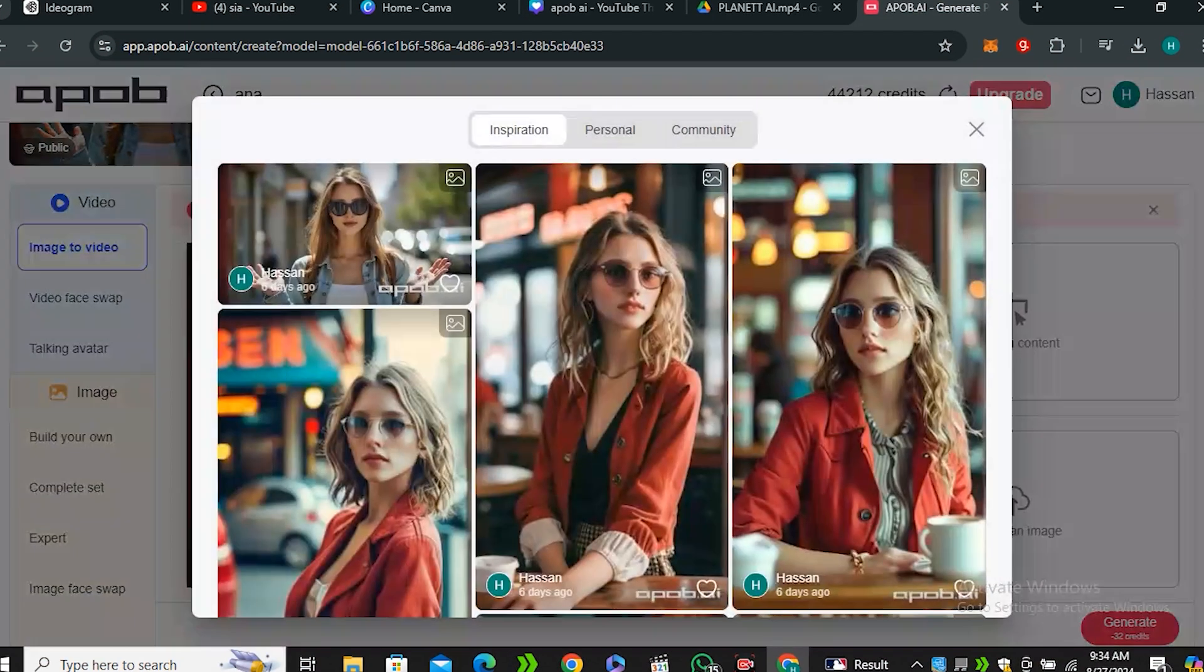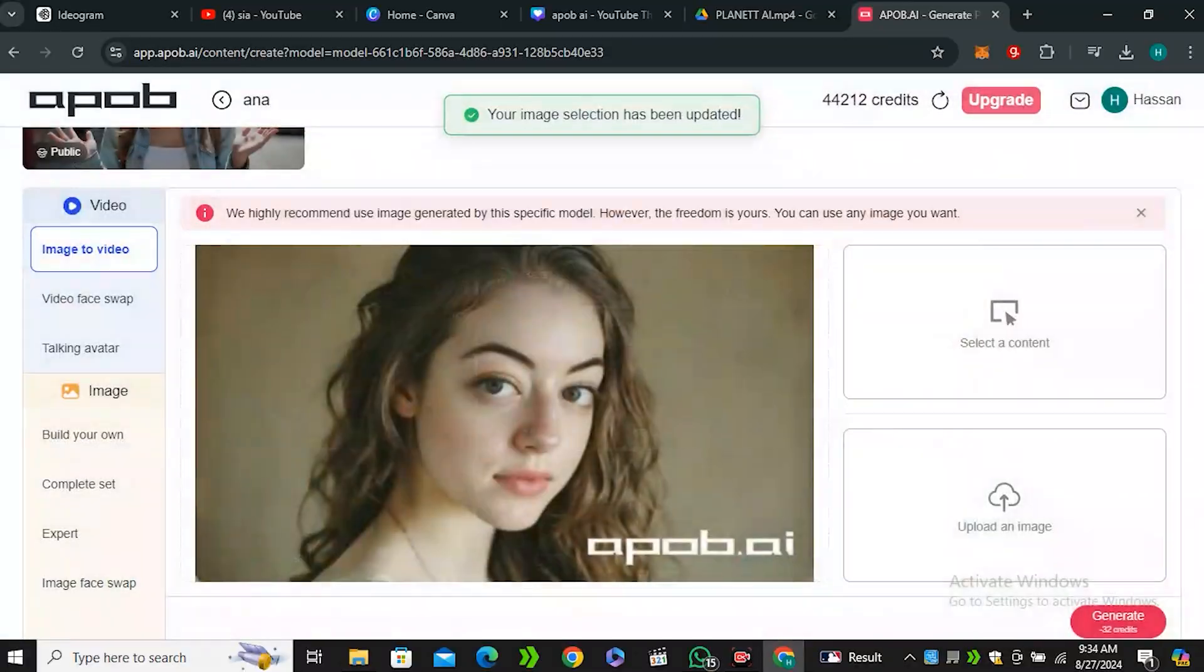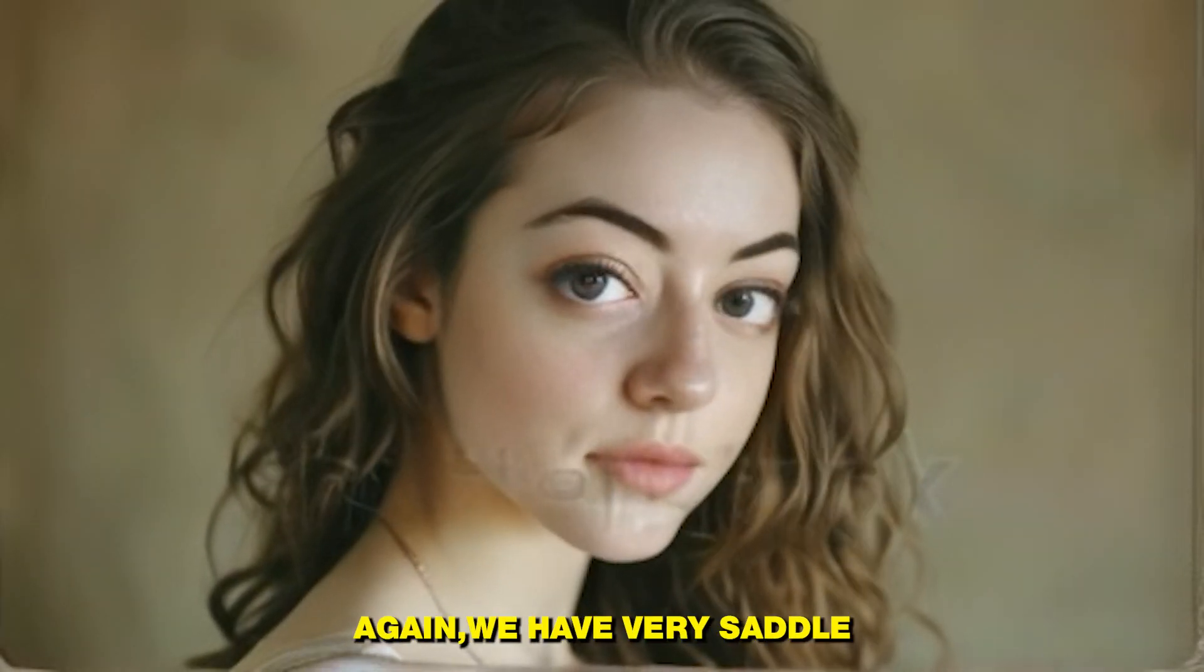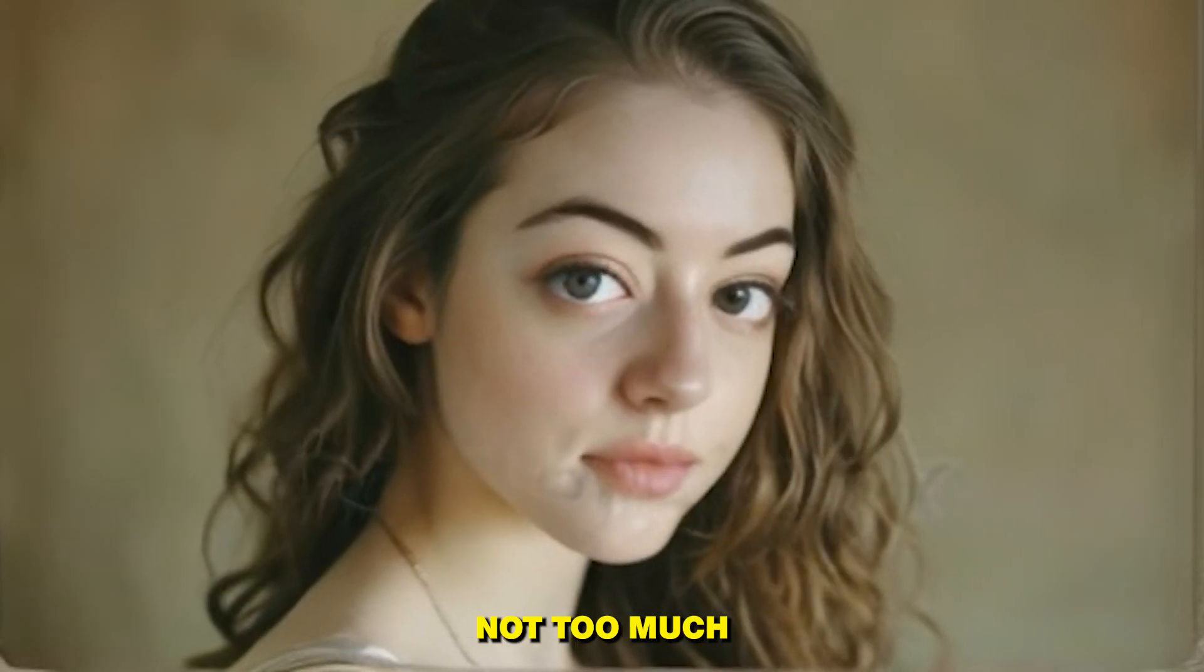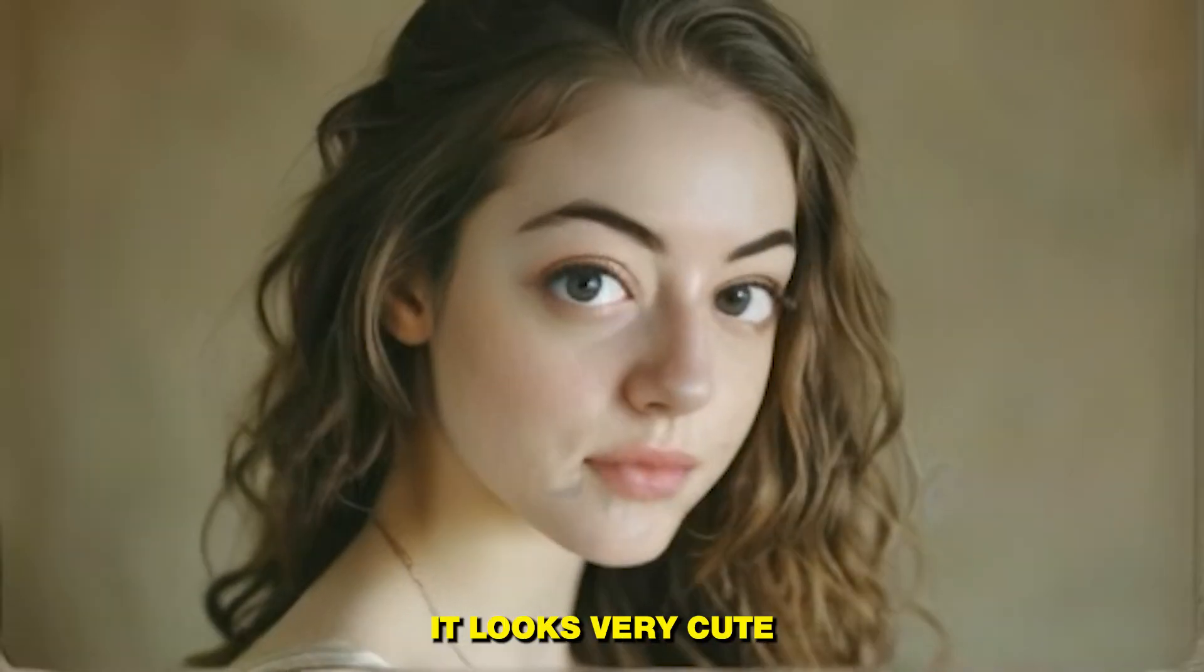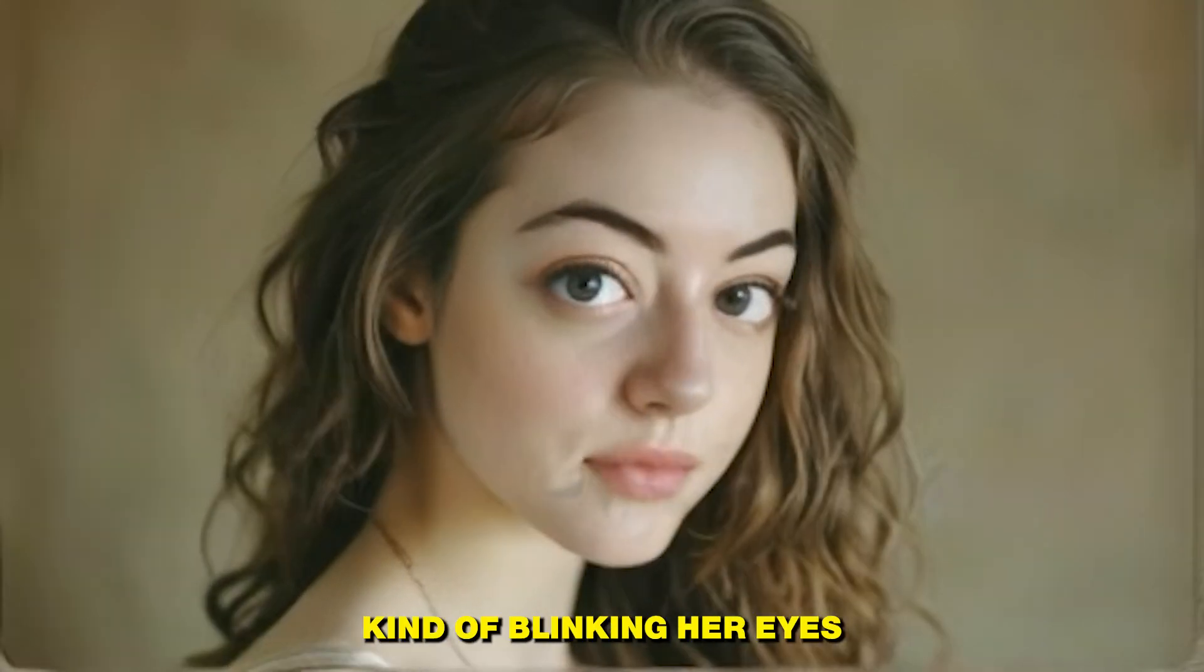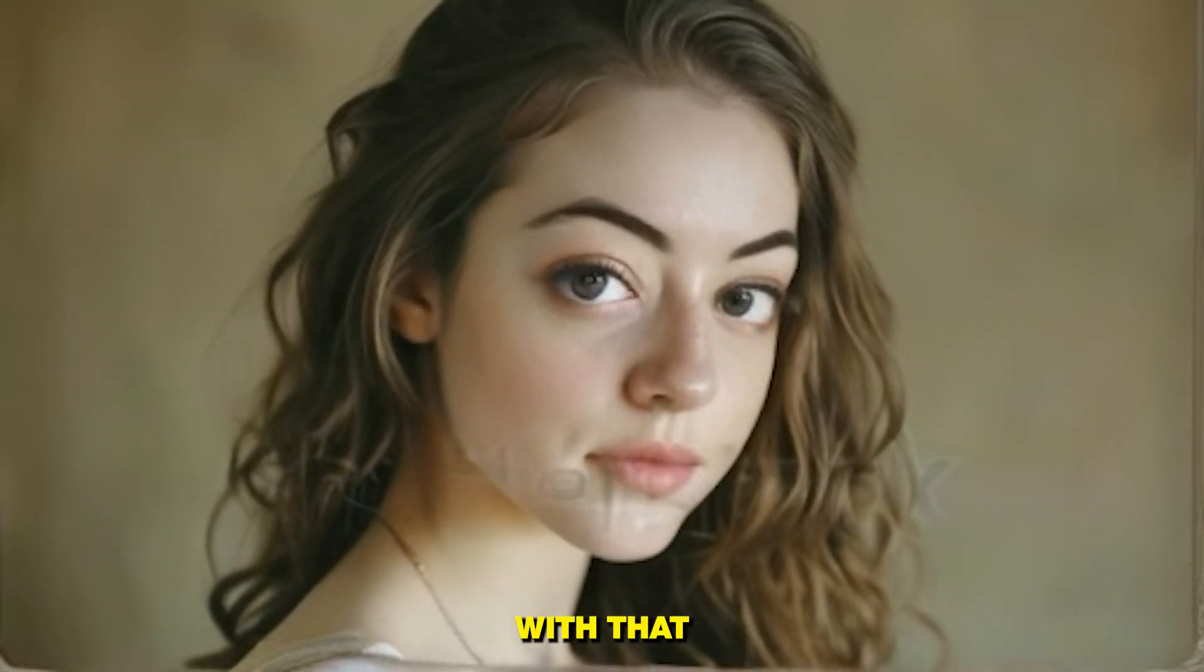Now let's try something else like this image and hit generate. Alright, so this is the output video. Again we have very subtle movements on the face. Not too much but it looks very cute. We don't have any issues with the eyes. The woman is kind of blinking her eyes and there is no issue with that.